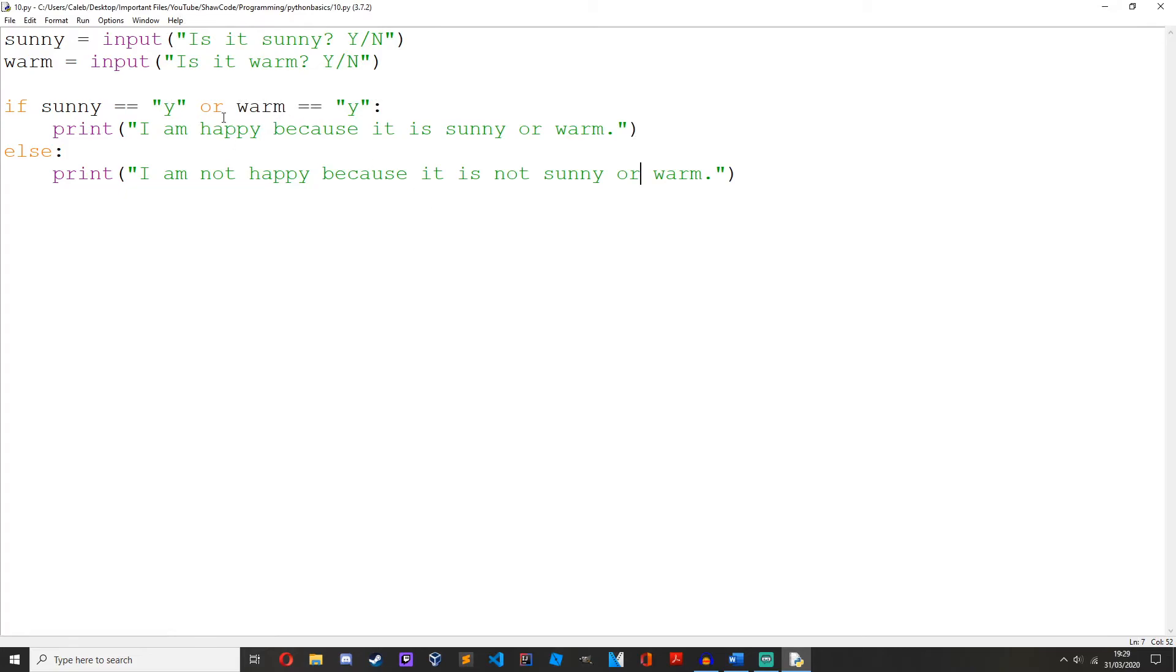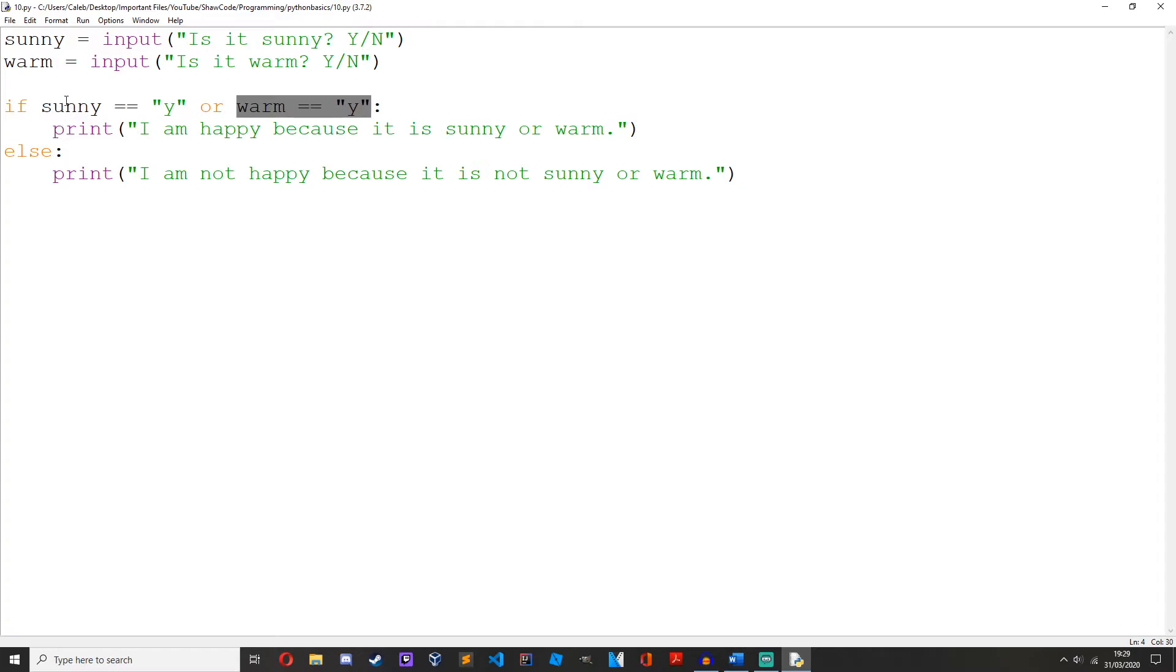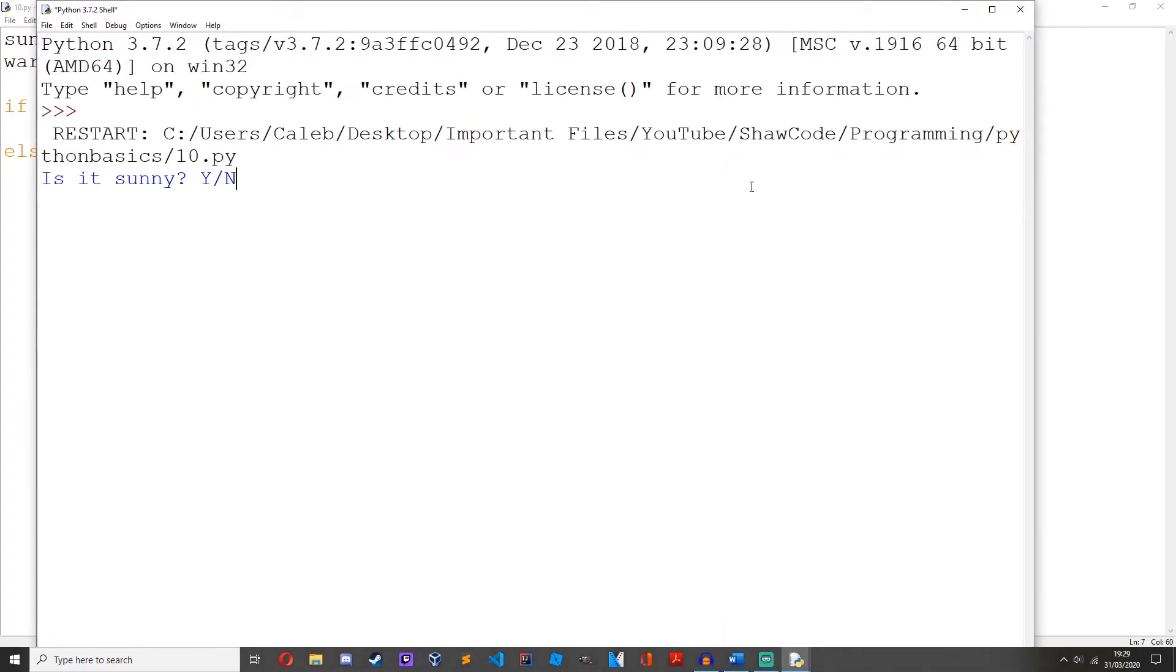So with this or, it returns true if either operand is true. So this one could be true and this one could be false, it'd still return true. It only returns false if both of them are not true. So let's just see that. No and no, I'm not happy. Yes and yes, I am happy.